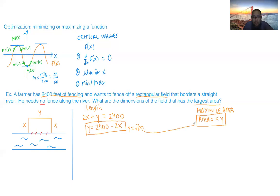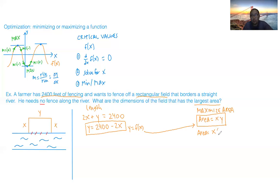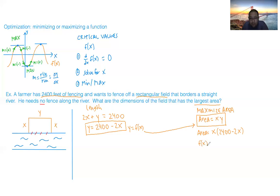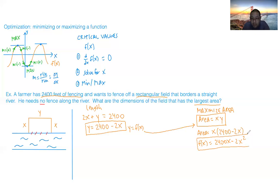Now plug that expression for y into the area equation. Area becomes x multiplied by (2400 minus 2x), and since this equation only has x in it, we rewrite it as a function of x: f of x equals 2400x minus 2x squared.